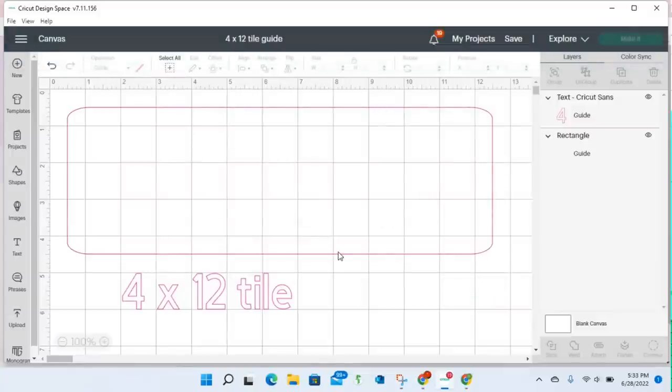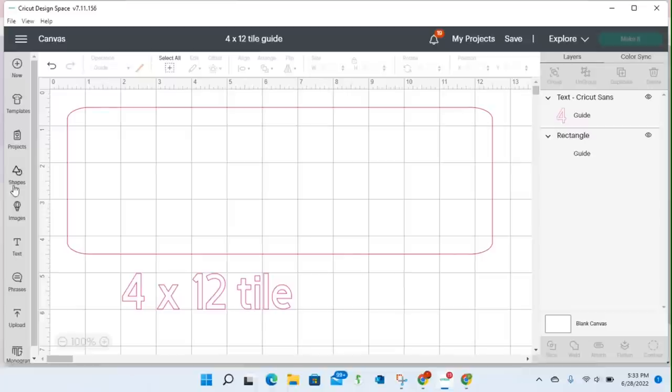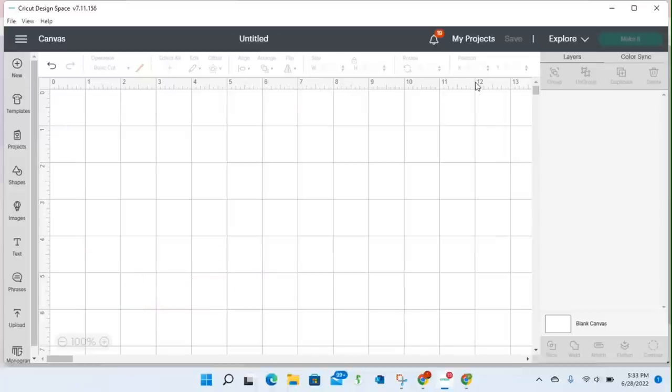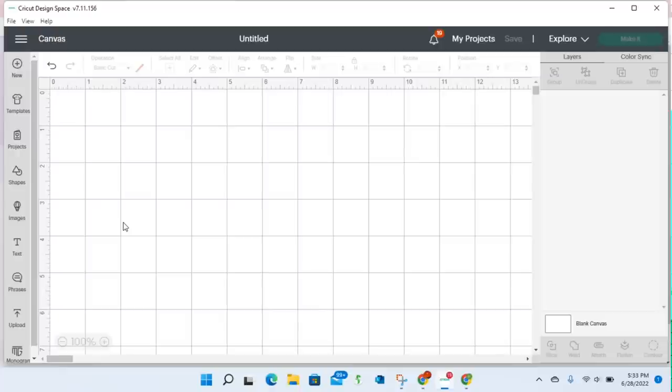All right, so that's one way to use the guide. Another way that I could use it is, let's go to a new project. I could do the same thing for print, then cut. So we know that if we're creating stickers, or if I was creating stickers in the past, I would grab a shape.